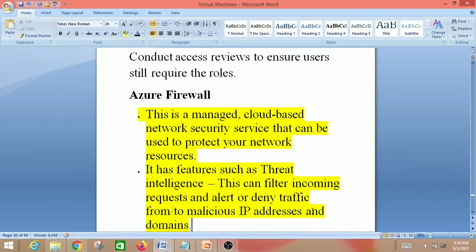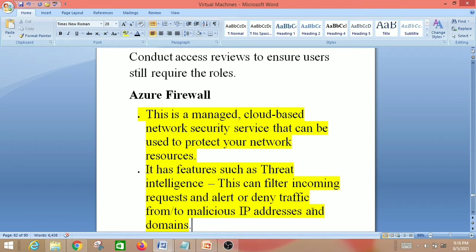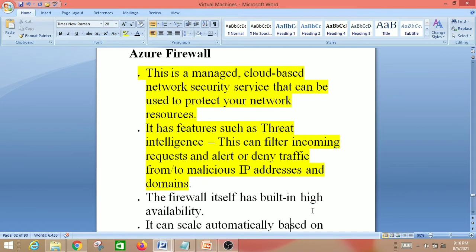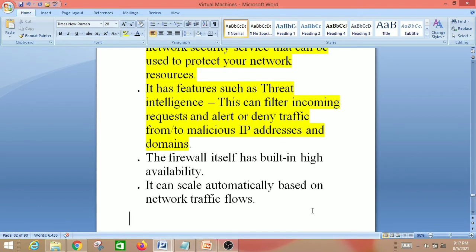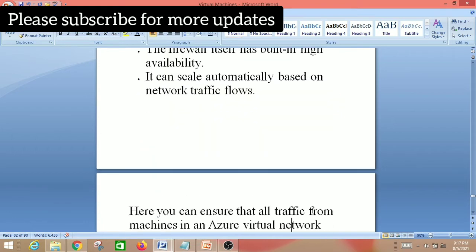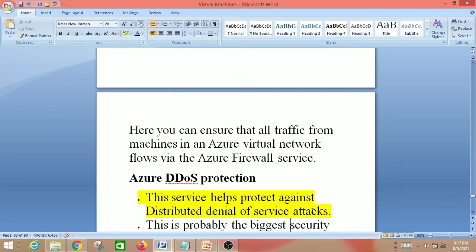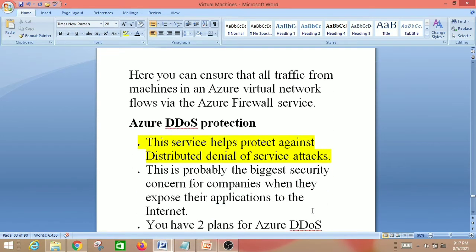Next is Azure Firewall — a managed cloud-based network security service that can be used to protect your network resources. It has threat intelligence features that can filter incoming requests and alert or deny traffic from or to malicious IP addresses and domains. The firewall has built-in high availability and can scale automatically based on network traffic flows. You can ensure all traffic from machines in an Azure virtual network flows via the Azure Firewall service.